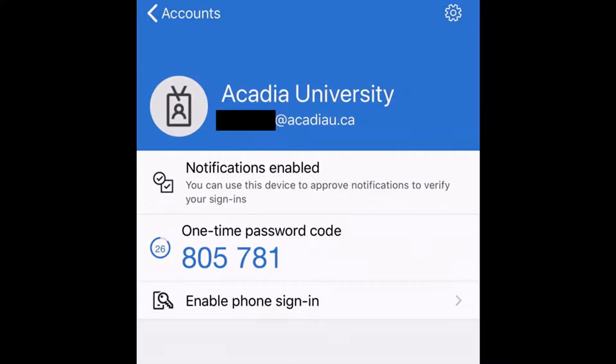That's usually a six-digit number. That six-digit number is then keyed in, just like if you had received a text message with a code, and you key it in and then you're authenticated to your account.